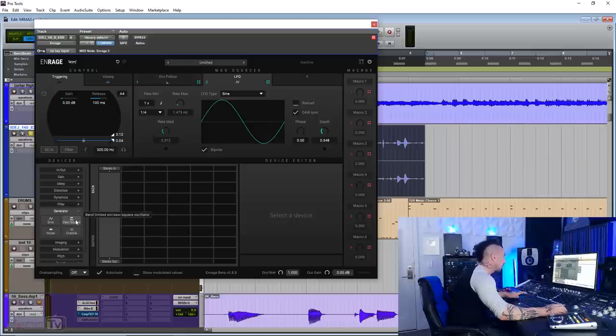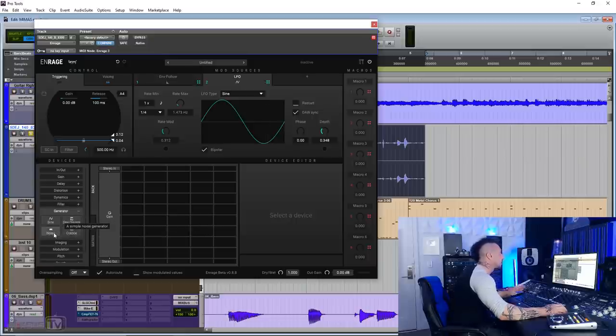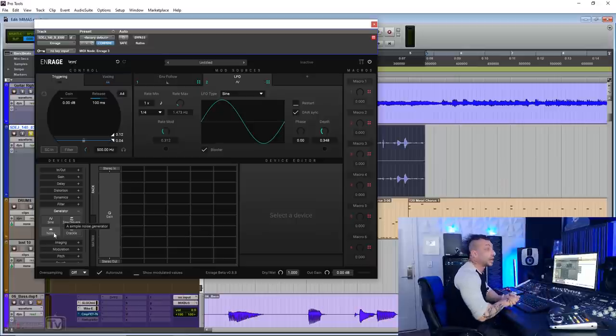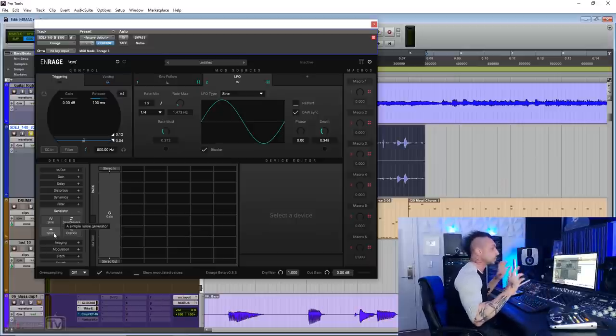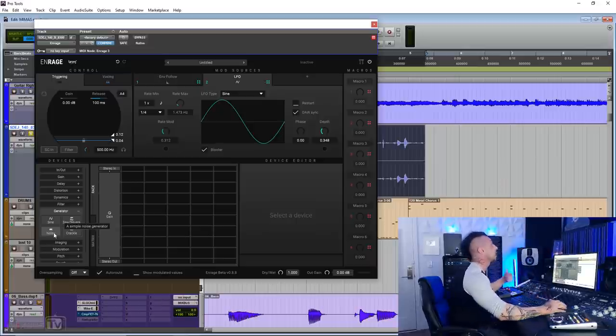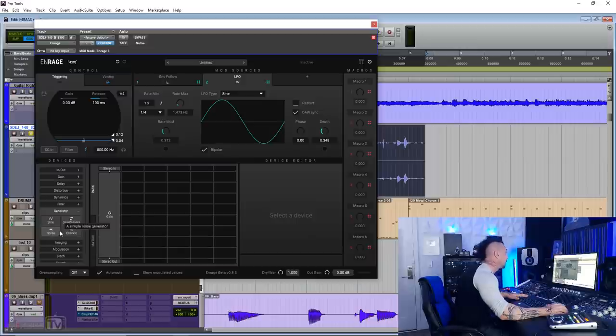Let's keep going with all the effects you have. You have generators, sign, soft square, noise, and crackle. These are really cool to create both lo-fi effects and also crazy soundscape triggered either by the audio or the MIDI.